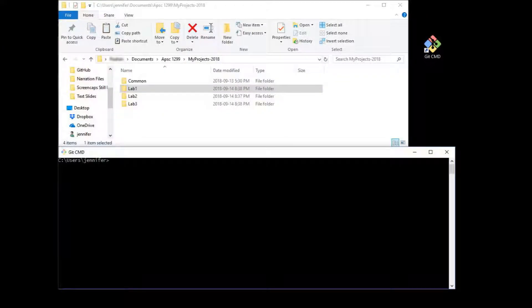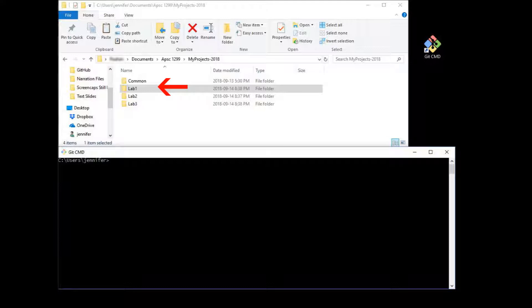Now let's create a Git repository for a specific project. I've got a folder that contains several subfolders for separate projects, and in general you would create a new Git repository for each separate project. I've also got a common folder where I keep code used across all projects. Git doesn't care how the project actually fits together — it only keeps track of files and whether they've changed. So I'm going to have one Git repository in my lab1 folder and a completely separate one in my common folder.